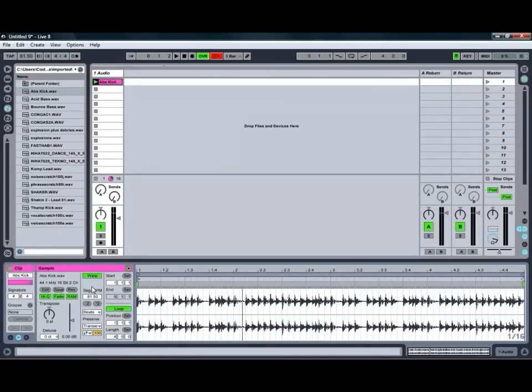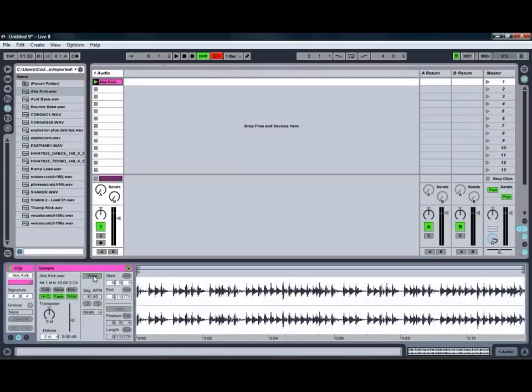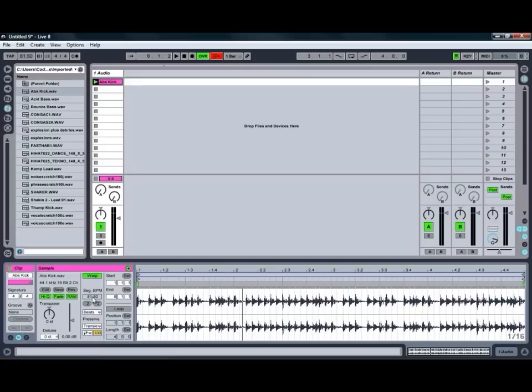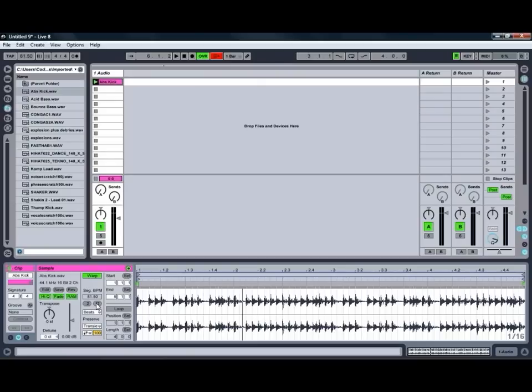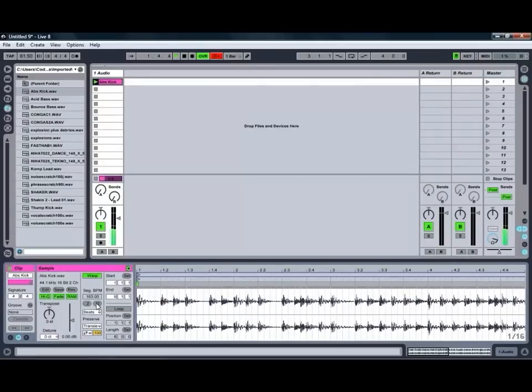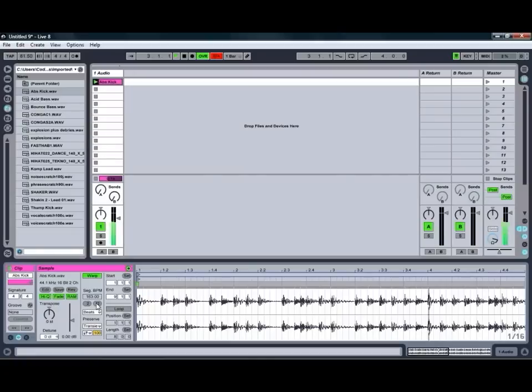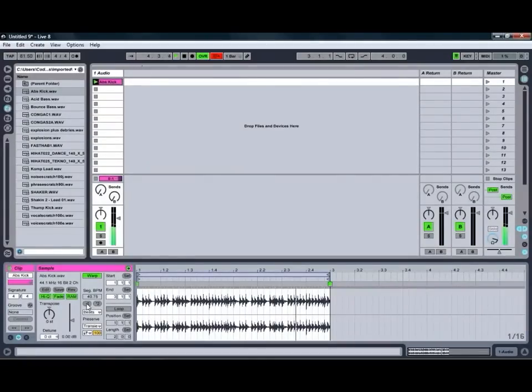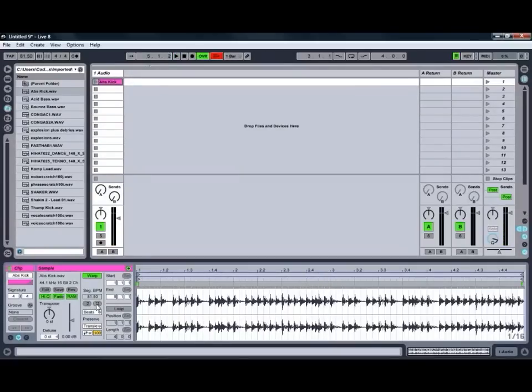Next to those controls we've got our warp controls which allows us to turn the warping of the audio on and off, as well as controlling the original tempo of the track so that we can adjust how live will warp it. Below that we've got controls for either doubling or halving the original tempo which can allow us to speed up or slow down the clip relative to the tempo that we're using. So if we play the clip again, as you can see that slows it down by half, or you can speed it up which is quite handy. We'll just stick with the original tempo there for the moment.